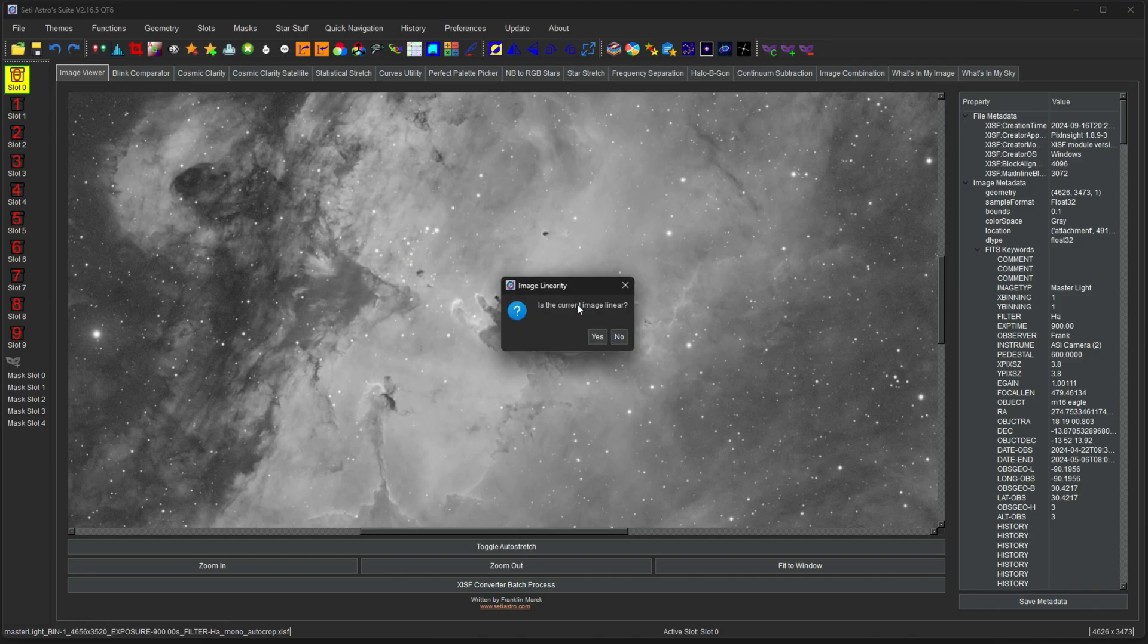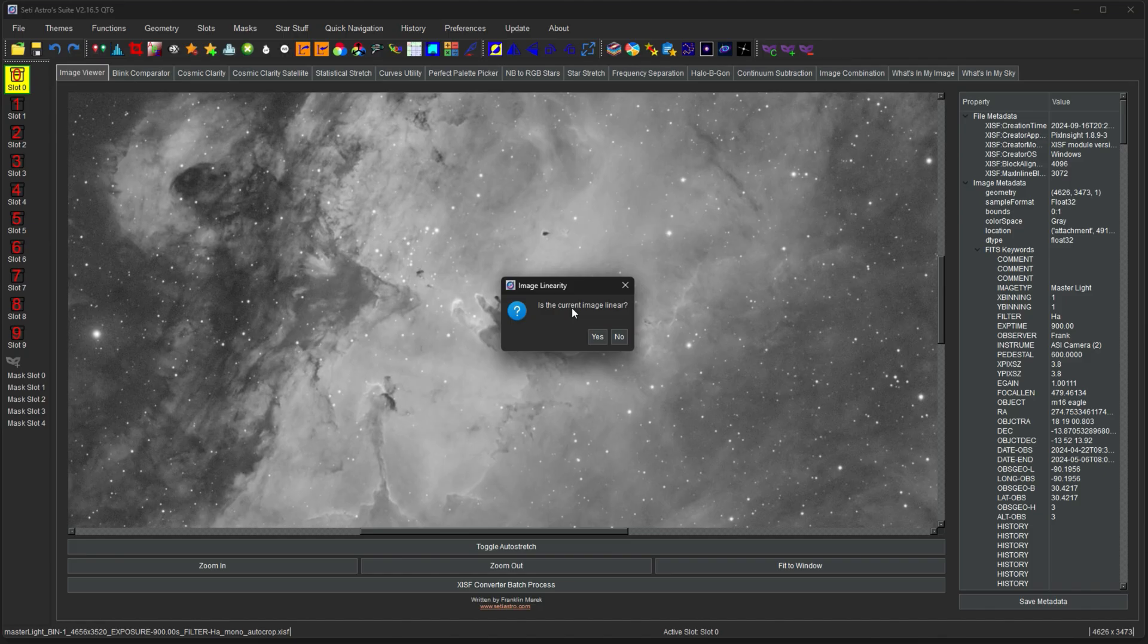It's going to ask you if the current image is linear. It needs to know that because Starnet only works on non-linear images. So if it is linear, I need to stretch it in the background, run Starnet, and then revert it back to its normal linear state. So in my case, it's not linear, so I'm just going to say no.